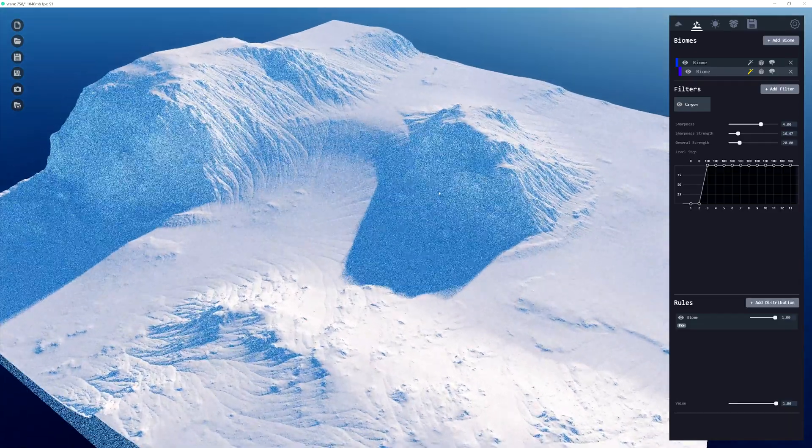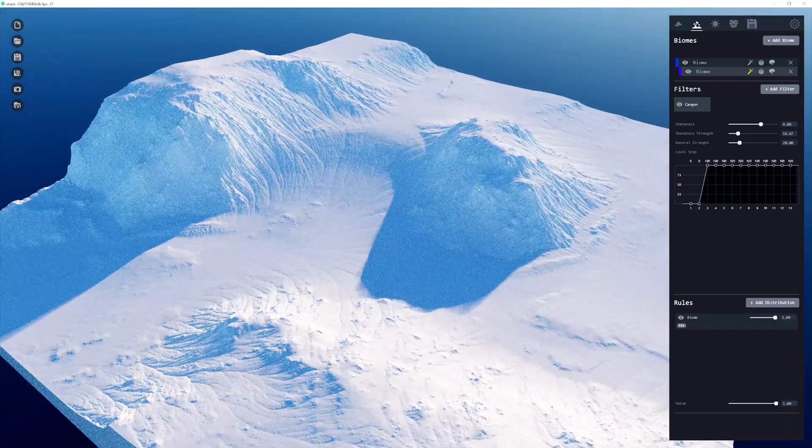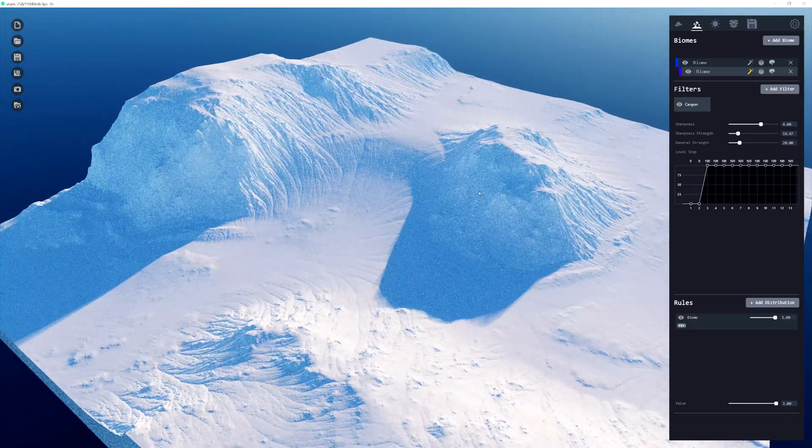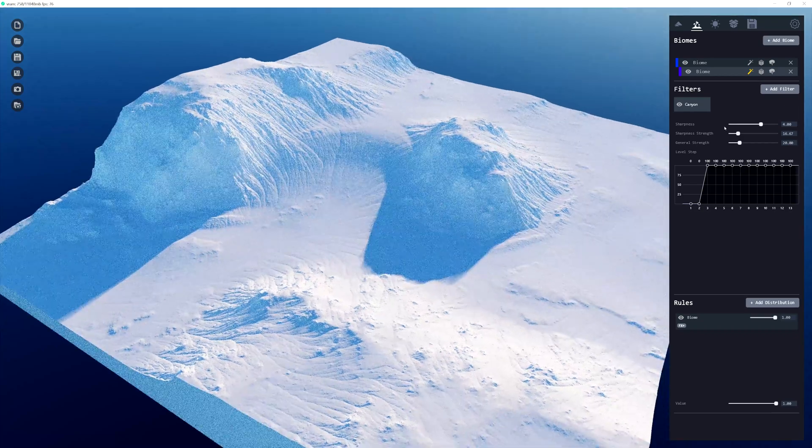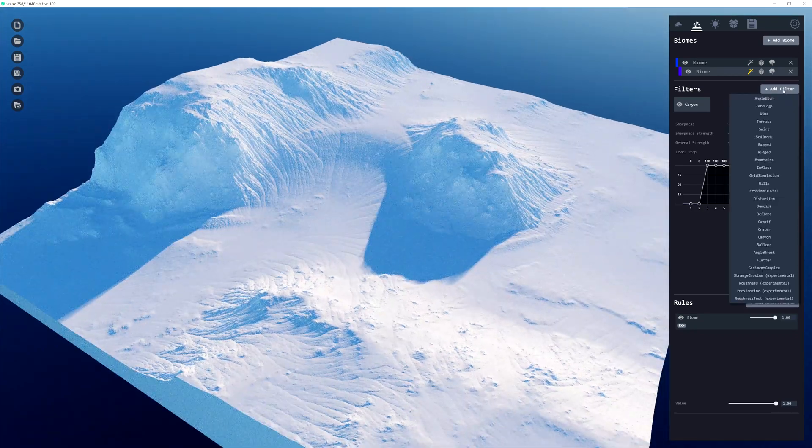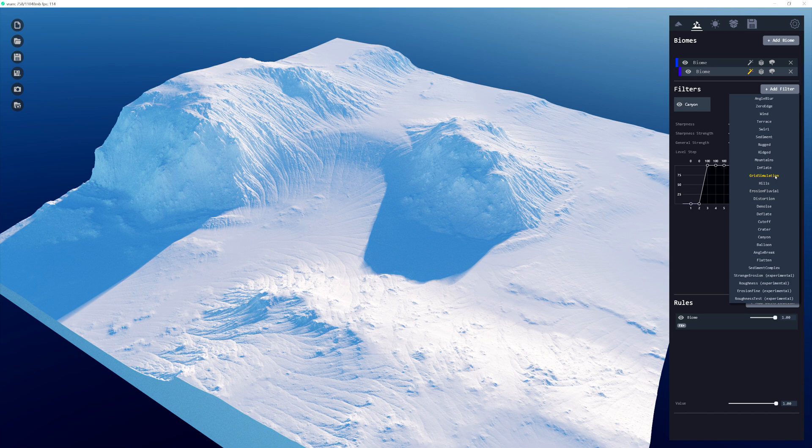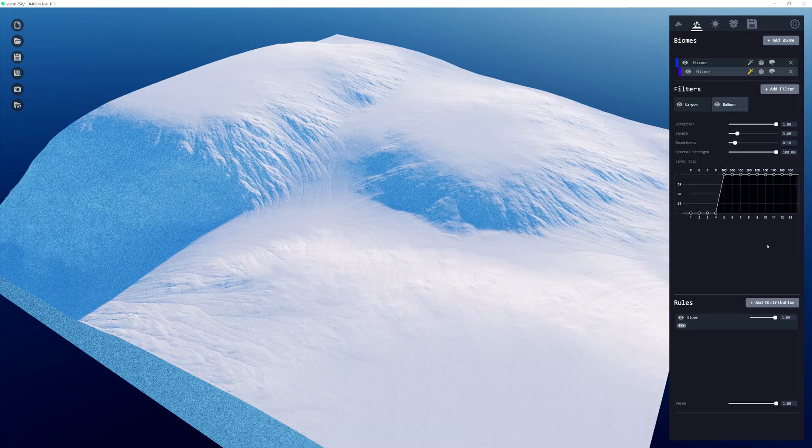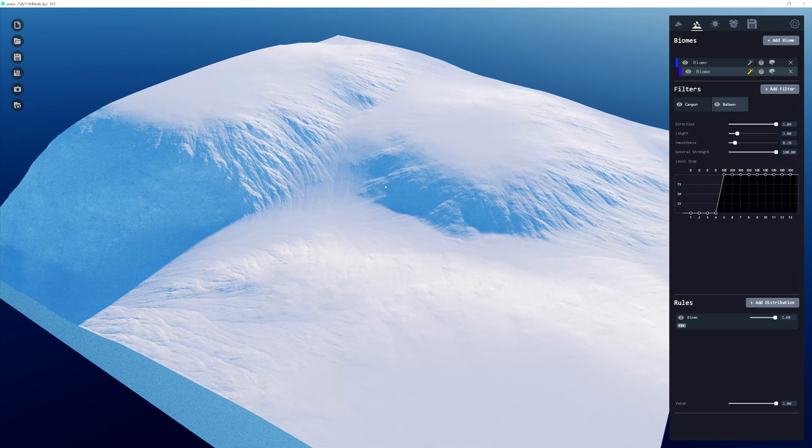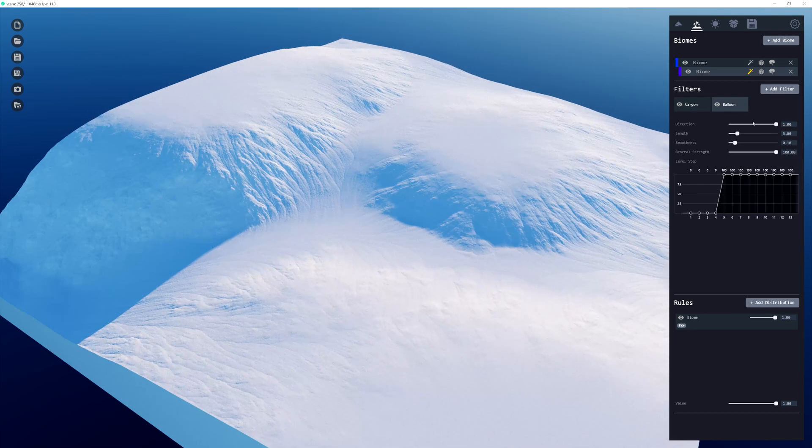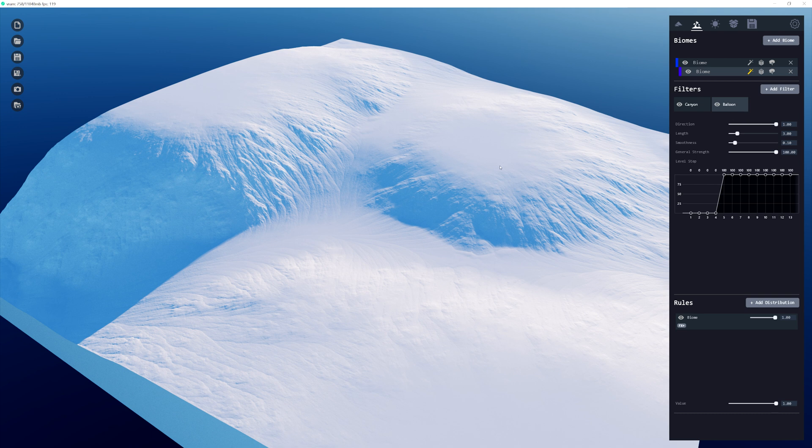Now the next filter that I want to add is also another favorite of mine, the balloon filter. So we're going to add a filter and go down to wherever it is. If these were organized into categories, here it is, the balloon filter. This is a bit much, so we're not going to mess with the filter settings here. We're actually going to change how the balloon filter is distributed across the terrain.